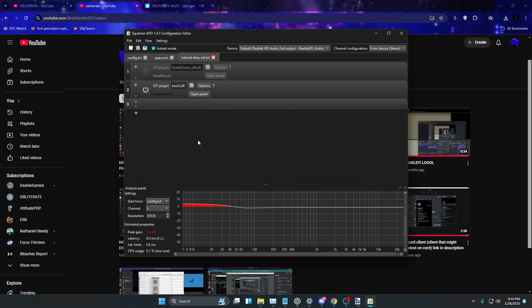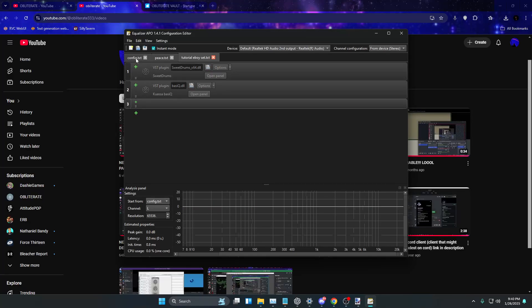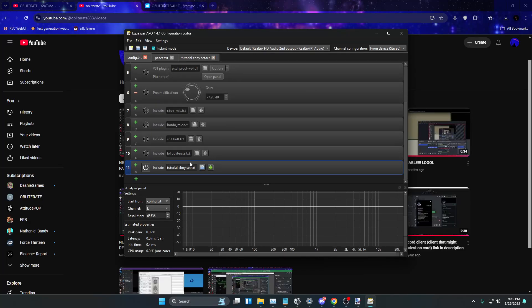So basically, if you turn on the basic Q alone, it sounds like that. But when you turn on the sweet drums, then you really sound like one of them V-shaped E-Boys, you know what I'm saying? And it's literally two plugins too. It's literally nothing. It's nothing crazy. You don't need any of that fancy stuff or nothing. It's literally two plugins, bro.